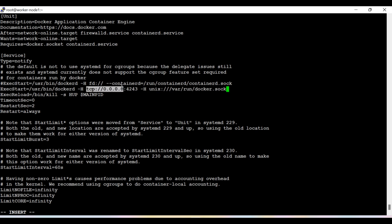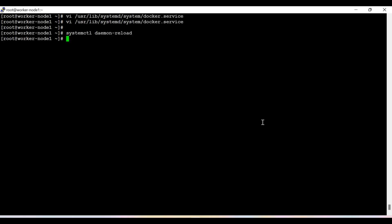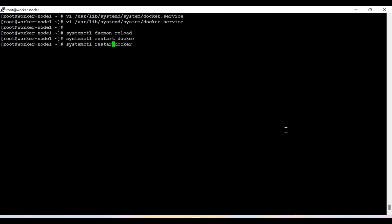We are enabling TCP connectivity on port number 4243. You can also use port 4244 or 4245 - it's totally up to you. After that we need to restart the services, but since we changed the daemon, we first need to run systemctl daemon-reload, and then start the Docker services. It's taking a bit of time - okay, now it's started. Let's check the status - it's running fine.